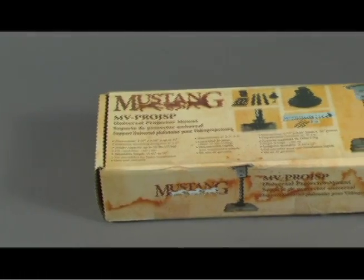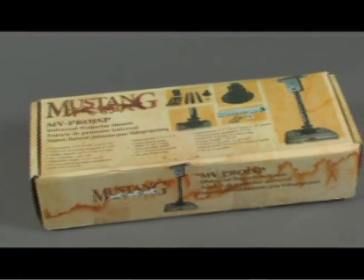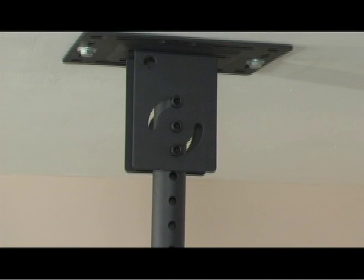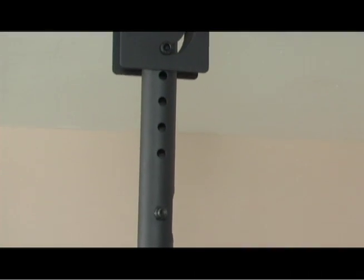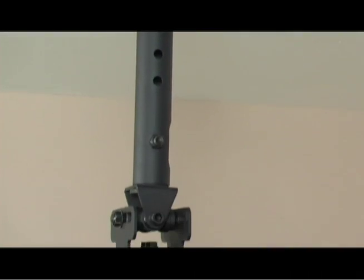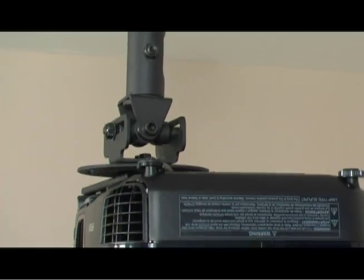Now we'll install the projector series in a few simple steps. This video will show you how to install the MV Projector SP to a standard drywall ceiling.